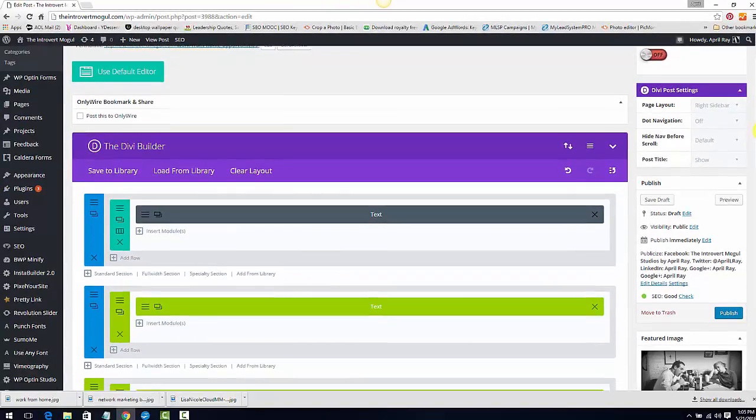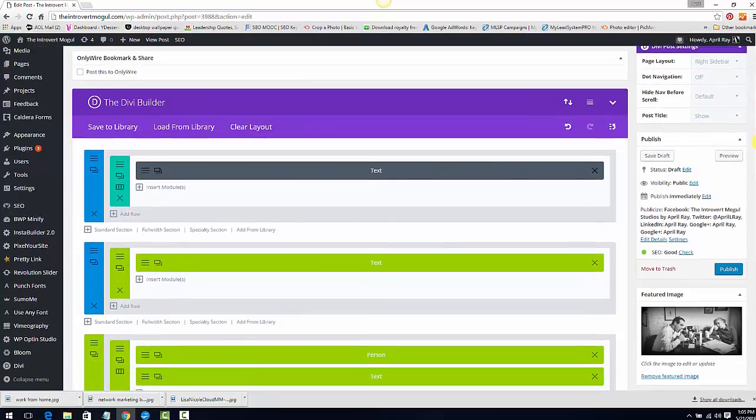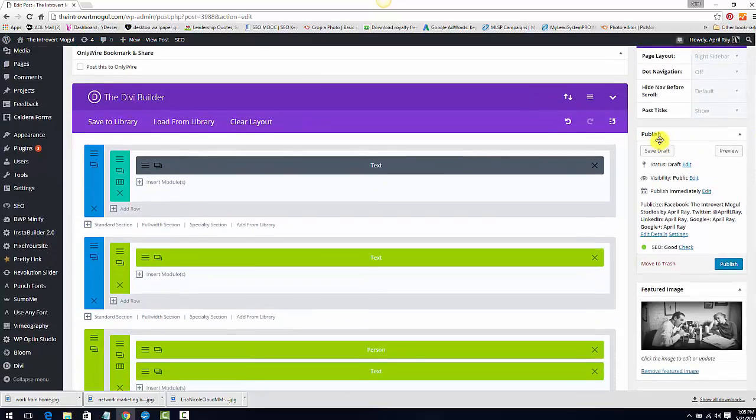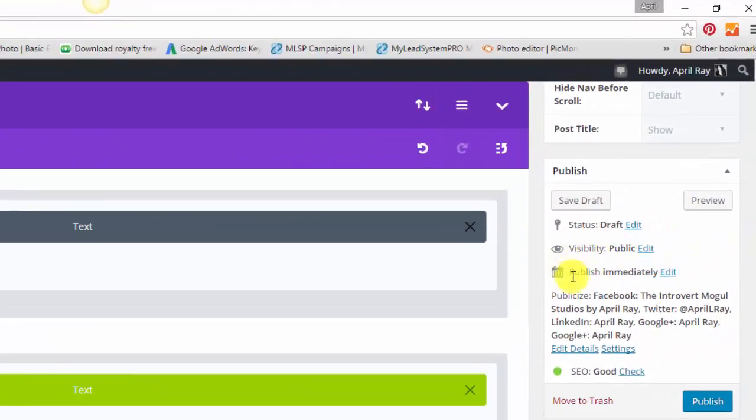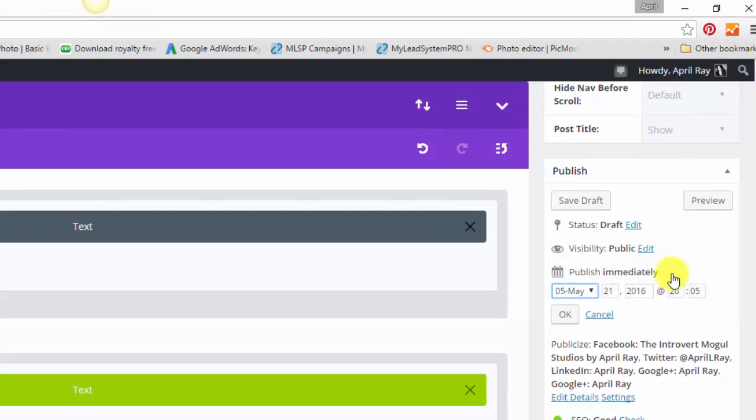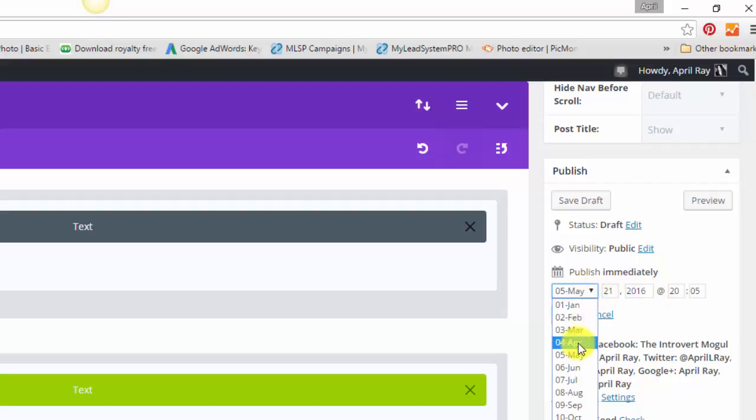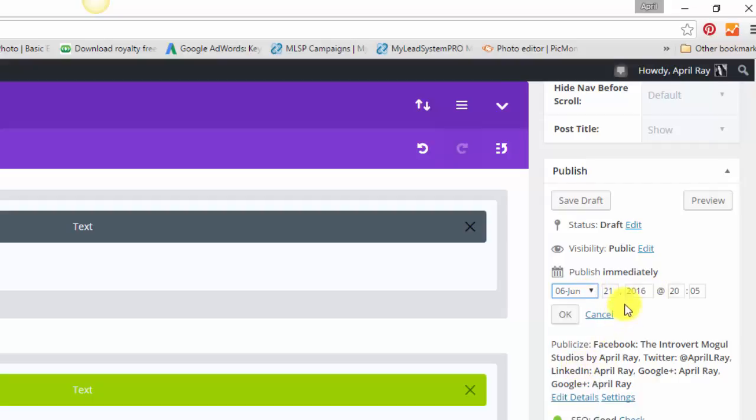So I'm going to go over to the right-hand side where it says publish. And I am going to click where it says publish immediately and click edit. And I want this to start in June. So I'm going to go over to June. Click the little drop down and click June.